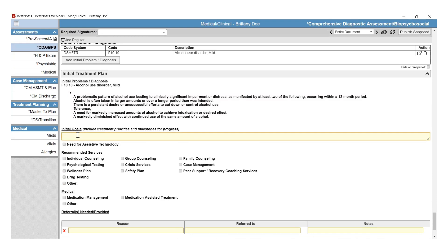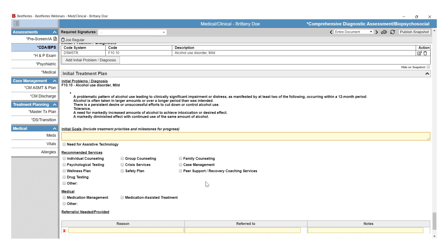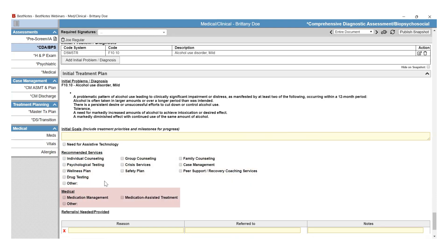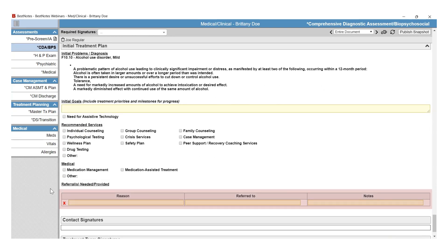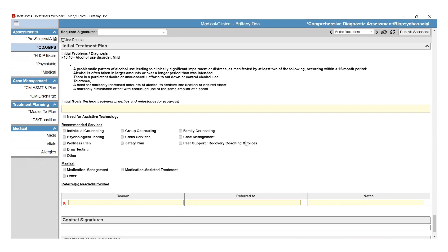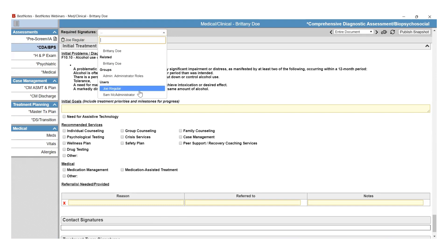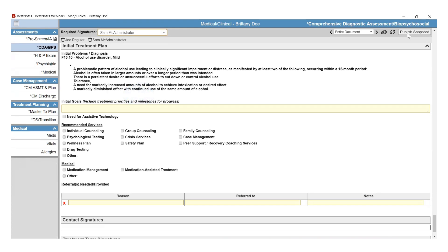Below the criteria, you will have Initial Goals. These are client-stated Initial Goals and will pull into the Master Treatment Plan, but are not considered the Master Treatment Plan's official goals. Select the recommended services for the Initial Treatment Plan and any checkboxes within the Medical section. Within your Biopsychosocial, you will note all referrals in this table. Once you have finished filling out the Biopsychosocial, review your signers in the top left-hand corner, add any additional signers, and select Publish Snapshot.